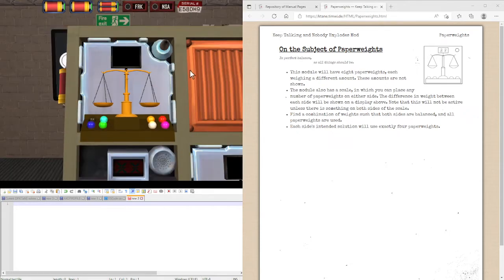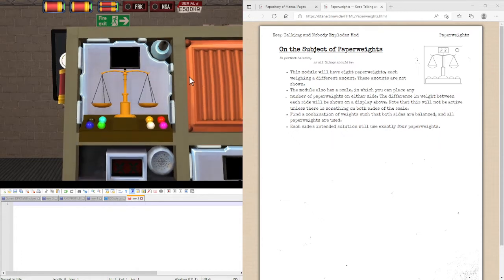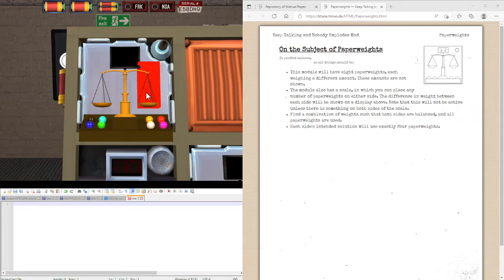Hello everyone, Astor here. Today I'm going to go with the module Paperweights. This is basically your classic scales puzzle where you have to find out how to put these on either side to make an equal weight on each side.